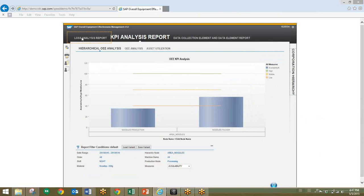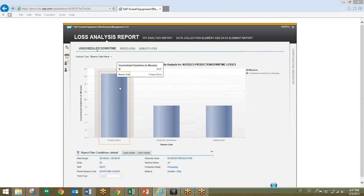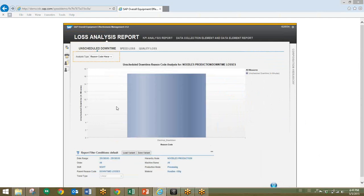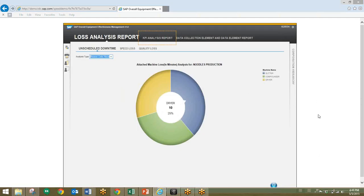We'll then select the loss analysis report and unscheduled downtime option, and this report analyzes the availability measure and the associated unplanned downtime of the manufacturing process. Mousing over the chart, we'll see that process failure is the largest issue with 16 minutes of downtime for the noodle line during this shift. We'll then click on this bar to drill down into the reason code. This chart shows one process failure reason code has been encountered for electrical breakdown. We'll select the reason code hierarchy analysis type to continue drilling down, and the chart shows that electrical breakdown occurred for all three machines in the line — the slitter, the compounder, and the dryer. So we can see that the issue exists for the electrical source of the entire line, and that it's not machine specific.